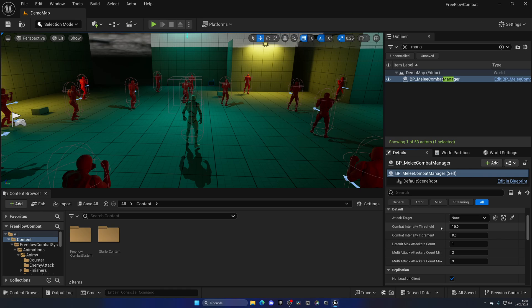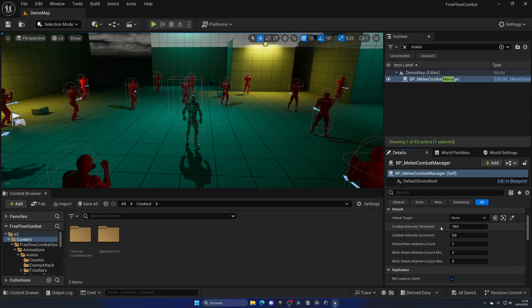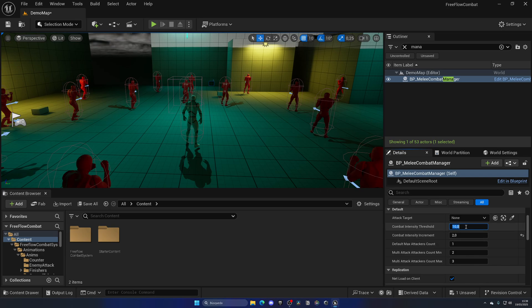We have this next value which is very important: the combat intensity. This is another technique taken from these games where the combat will get harder over time. Every time an enemy hits you, you essentially increase this intensity combat intensity by this value. In this case let's put in two.